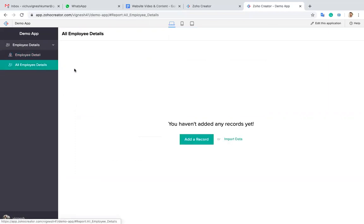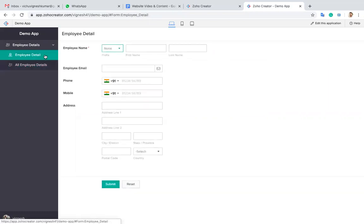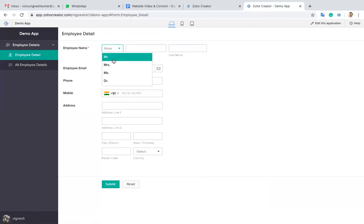Whenever you are creating a form, by default a new report will be generated for that particular form. You can see the report over here. When you enter data in the employee detail form, that will be stored into that report.